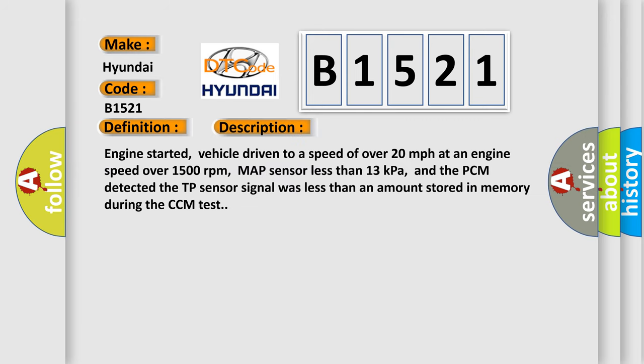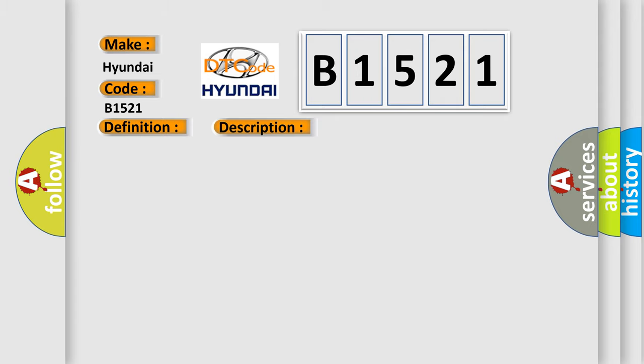And now this is a short description of this DTC code. Engine started, vehicle driven to a speed of over 20 miles per hour at an engine speed over 1500 revolutions per minute, map sensor less than 13 kilopascals, and the PCM detected the TP sensor signal was less than an amount stored in memory during the CCM test.